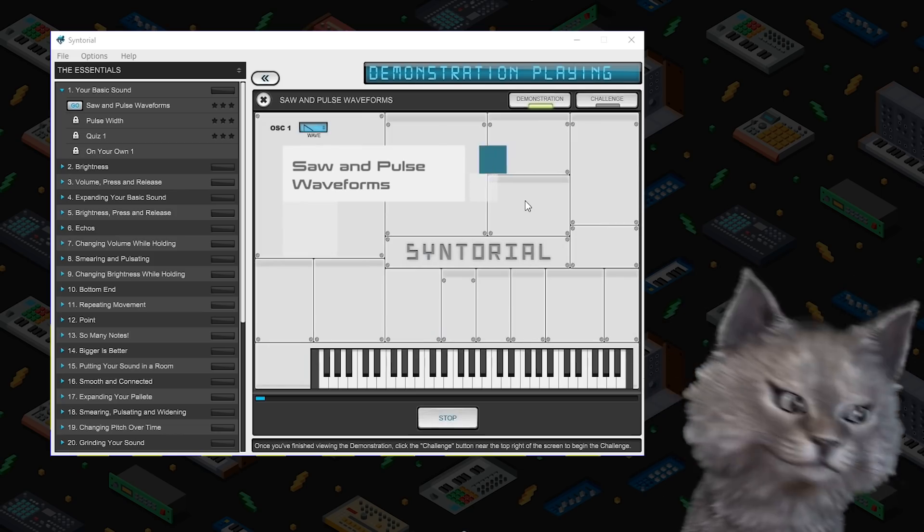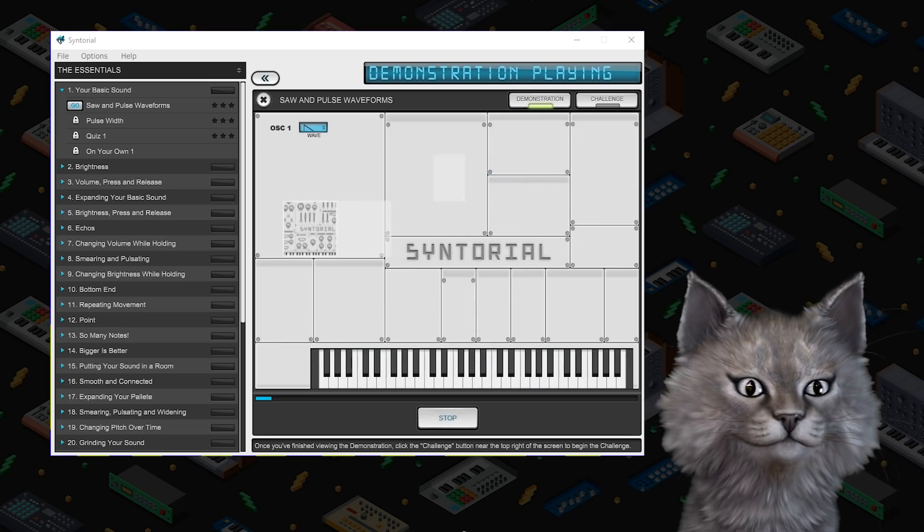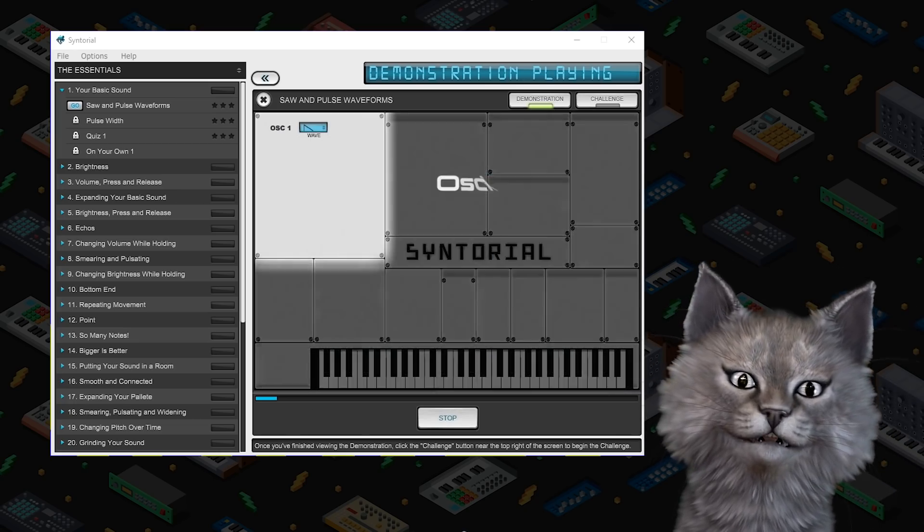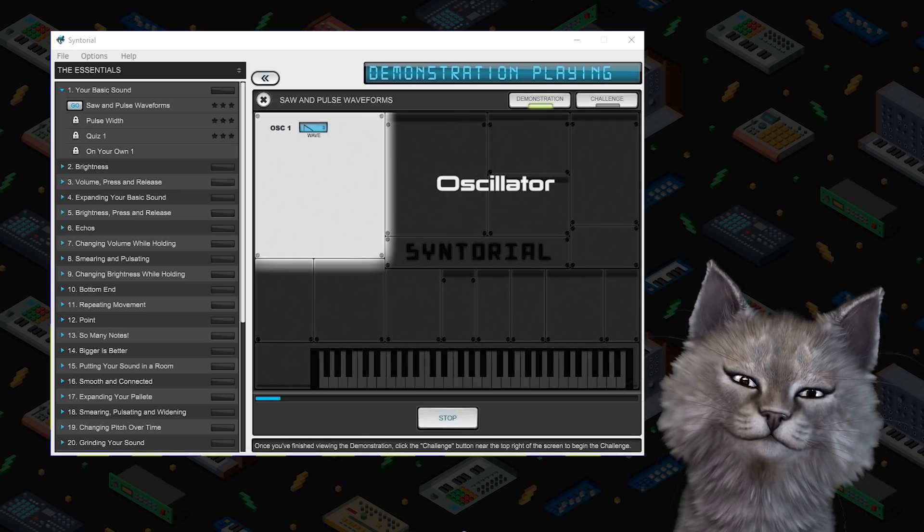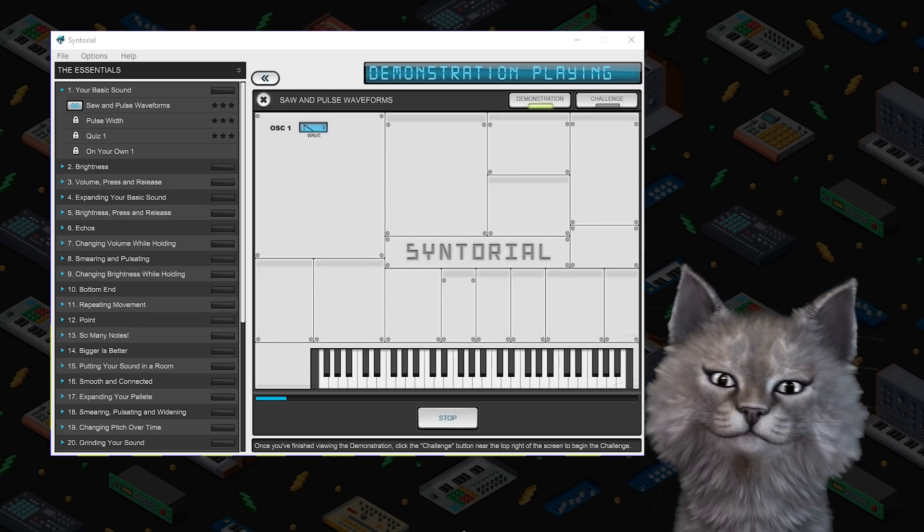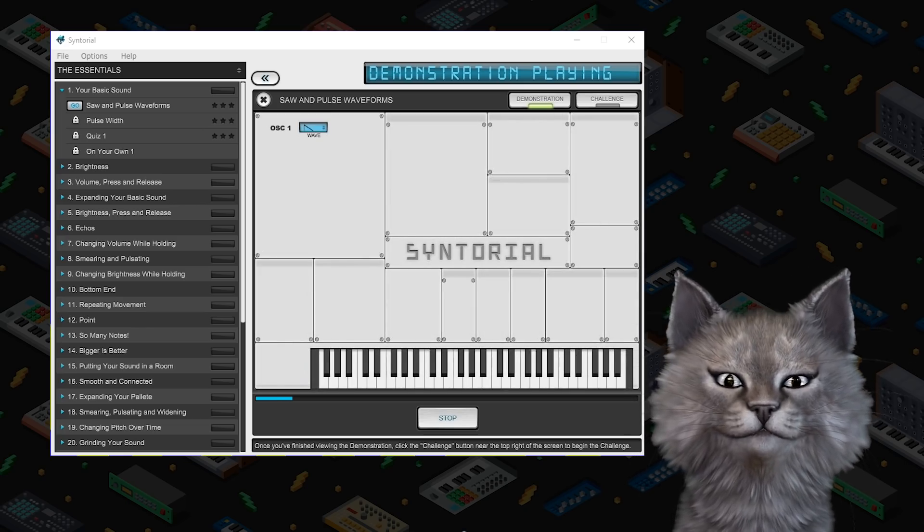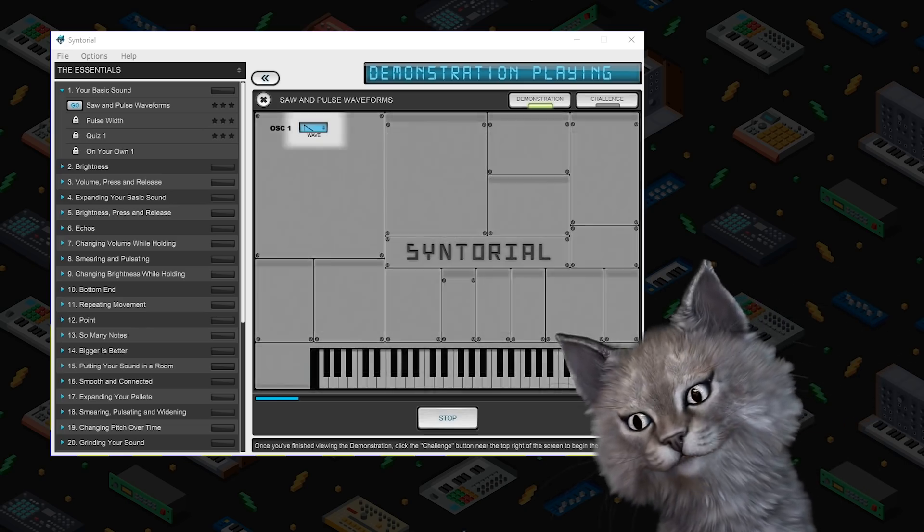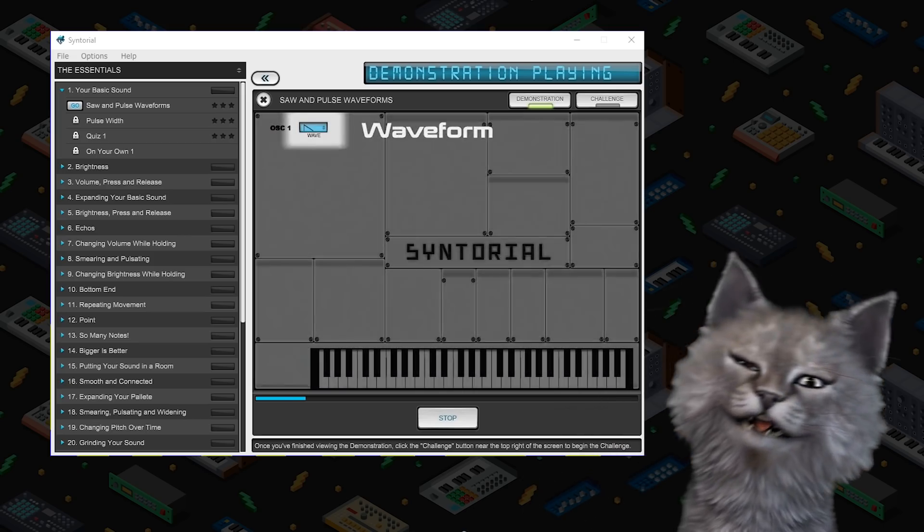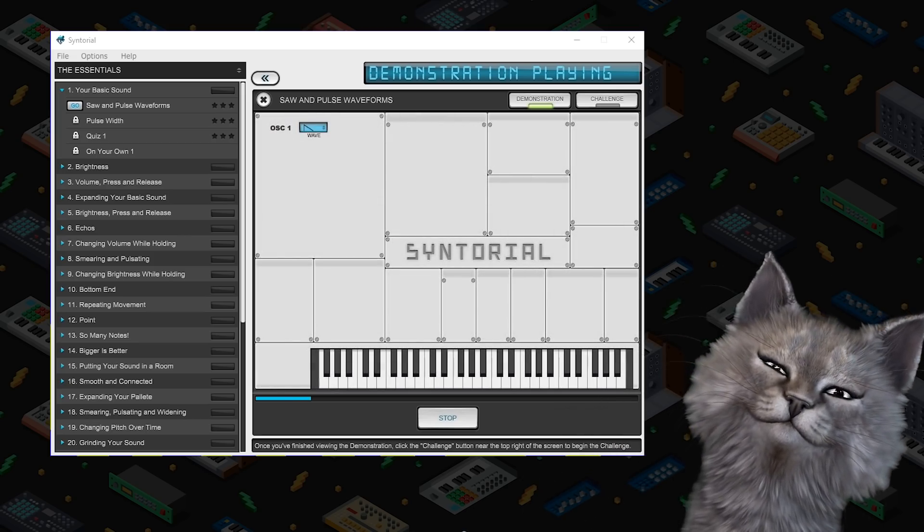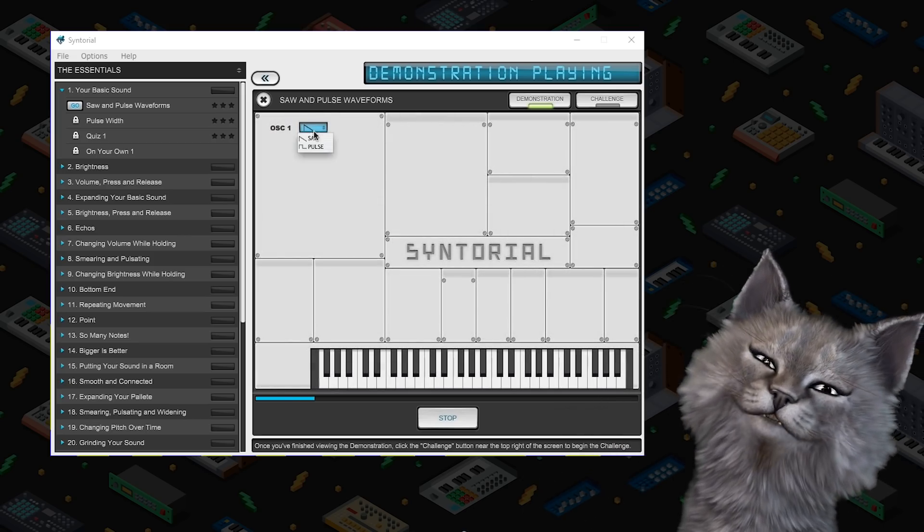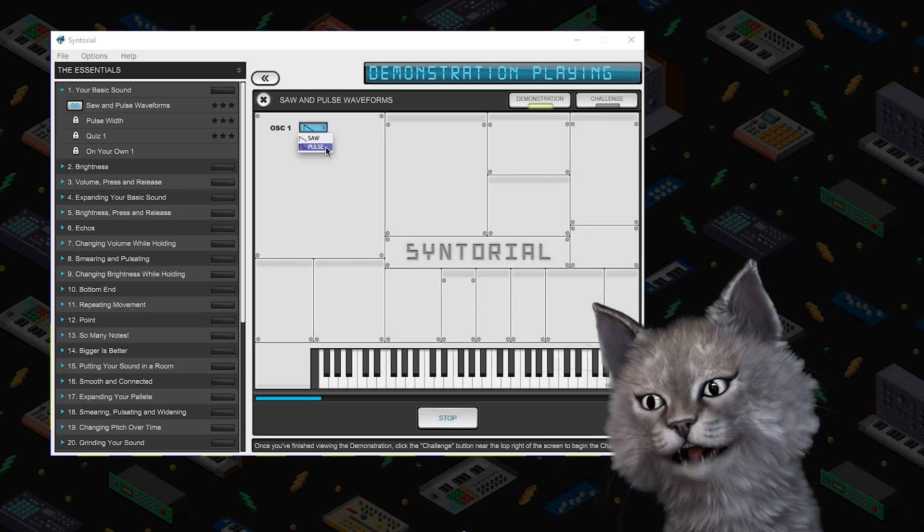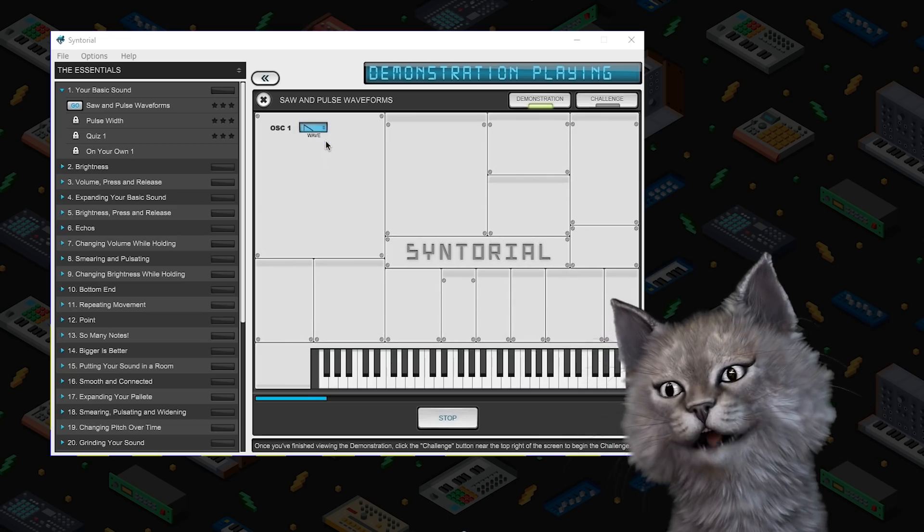Saw and pulse waveforms. We begin in a section of the synth known as the oscillator. The oscillator is responsible for generating your initial raw sound which is known as a waveform. The two most commonly used waveforms are saw and pulse.